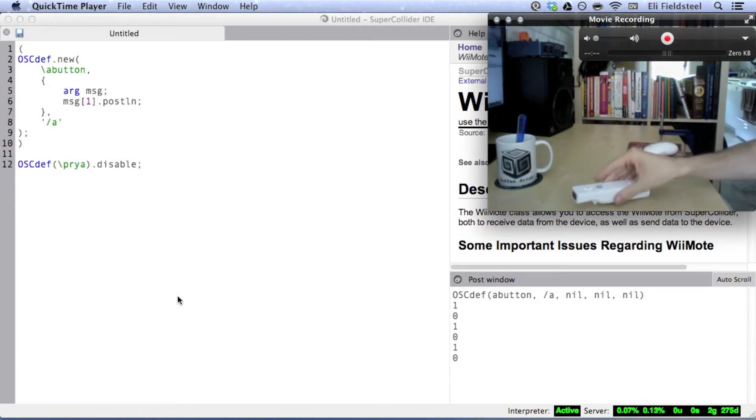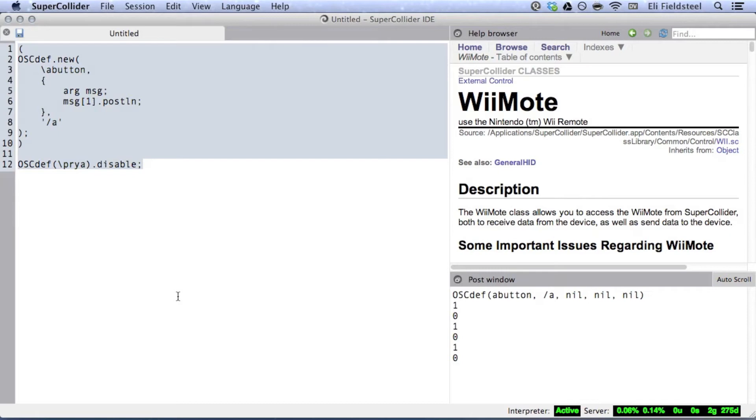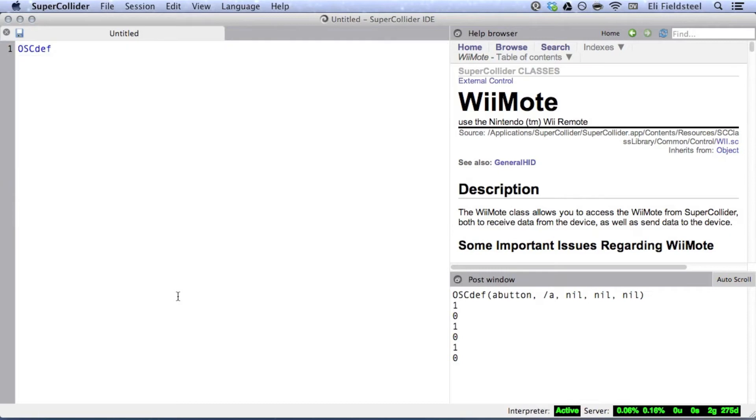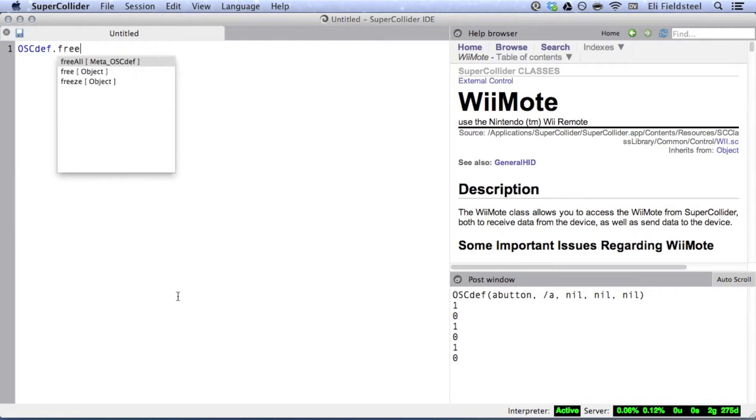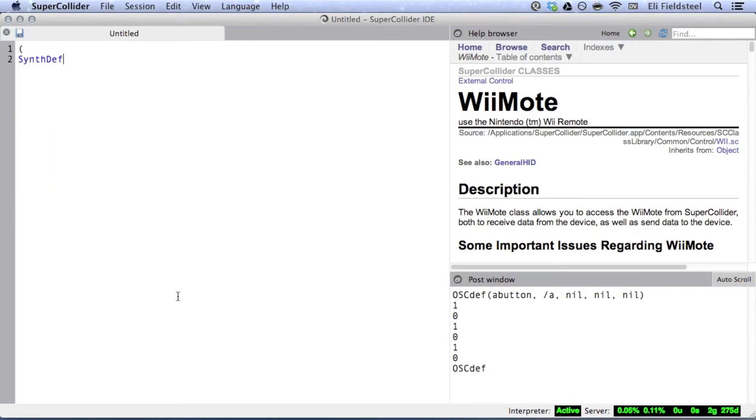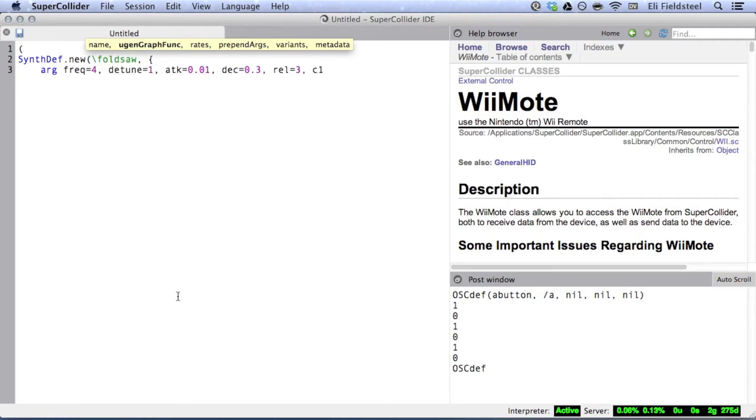The only thing left to do now is actually make some sound. So I'm going to start with the synth def. The essence of this sound will be a very low-frequency sawtooth wave sent through a bandpass filter. Now, a plain vanilla sawtooth wave at a sub-audio frequency just sounds like a sequence of pops.